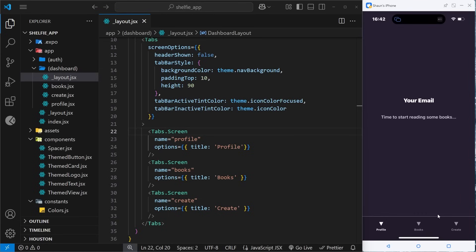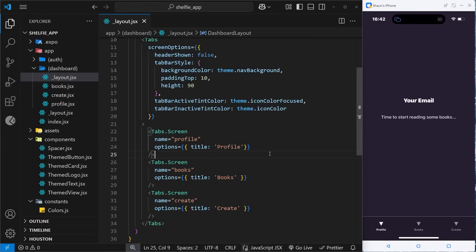But at the minute these icons look atrocious, the little triangles. So instead I would like to use a custom icon for each one, like maybe a little person for the profile, a book for the books, and a square with a pencil sticking out of it for the create tab. We can do that really easily.